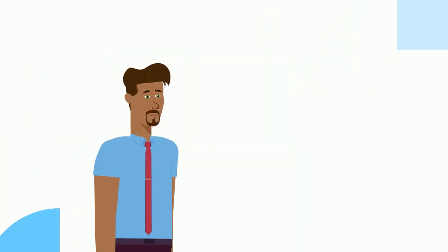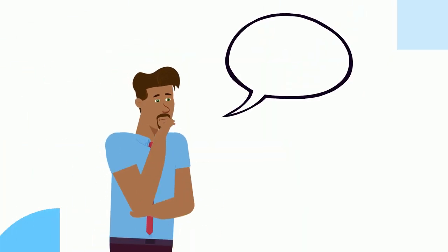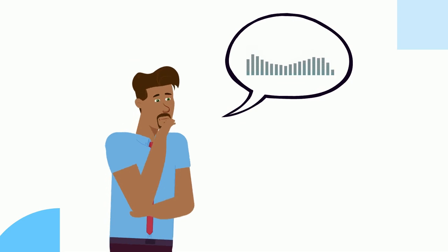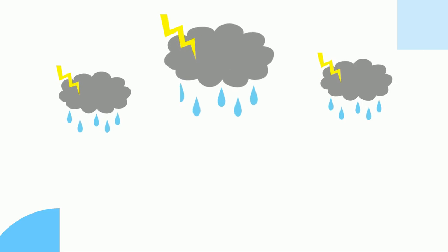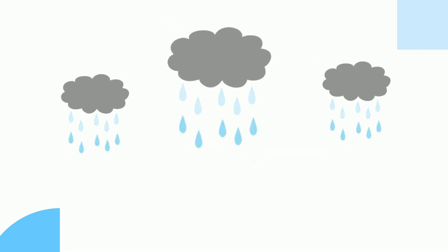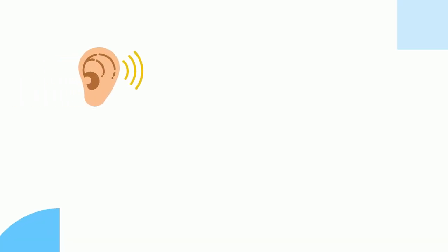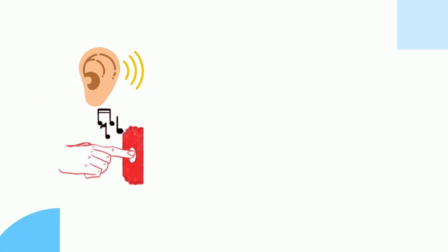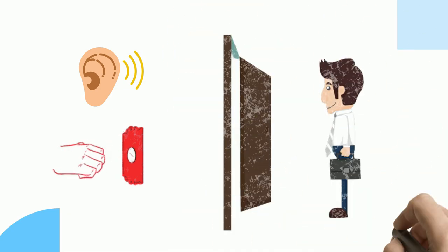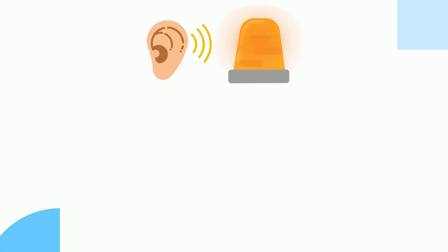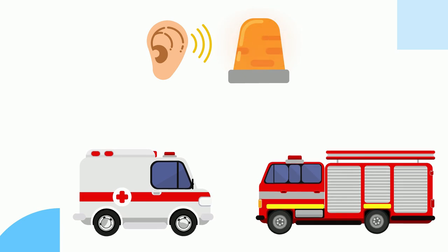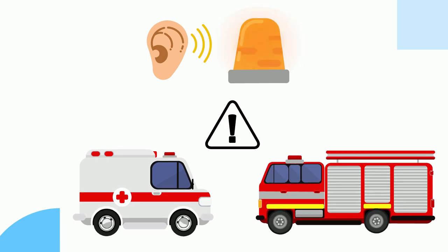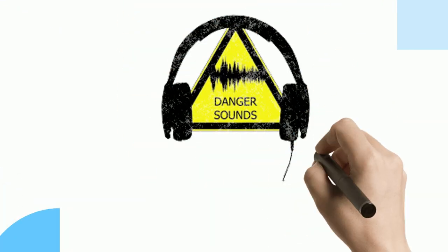Sounds help us understand what is happening around us. For instance, when you hear thunder in clouds you know that it may rain soon. When you hear the doorbell ring you know someone is at the door. When you hear the siren of an ambulance or firefighting truck you know something dangerous has happened nearby.